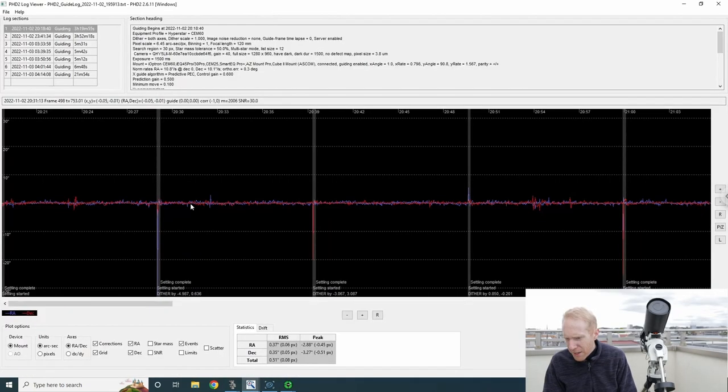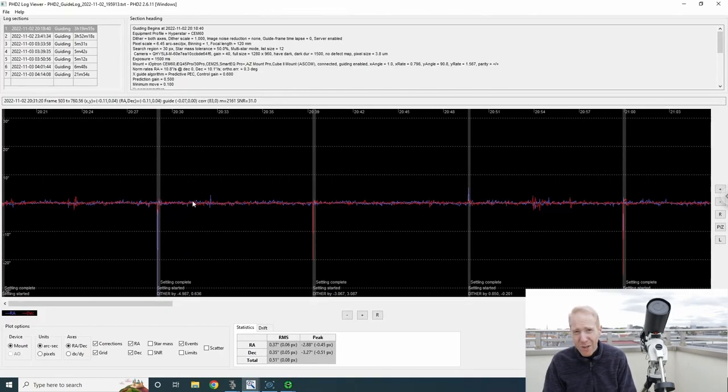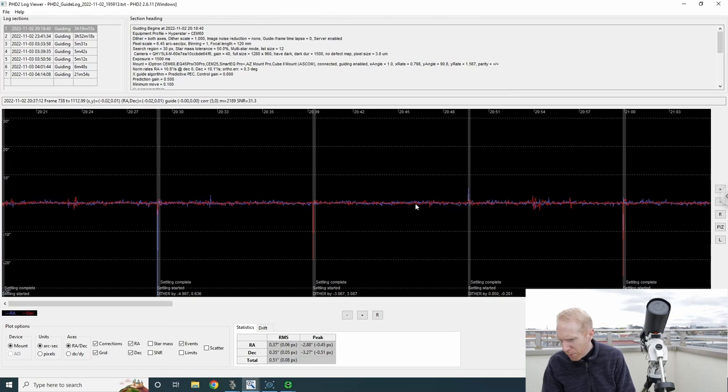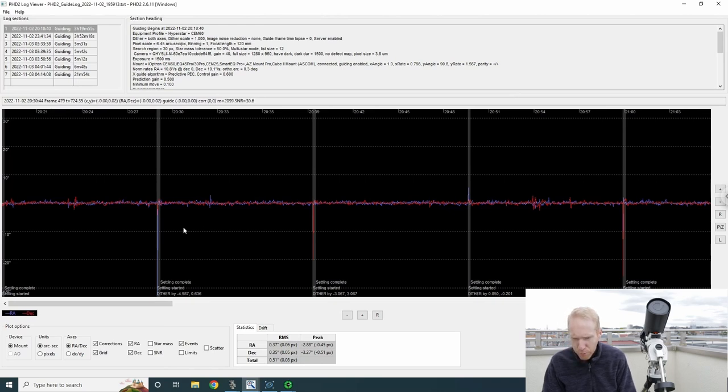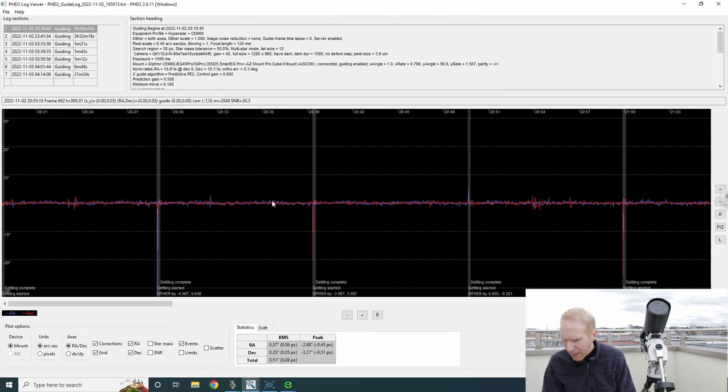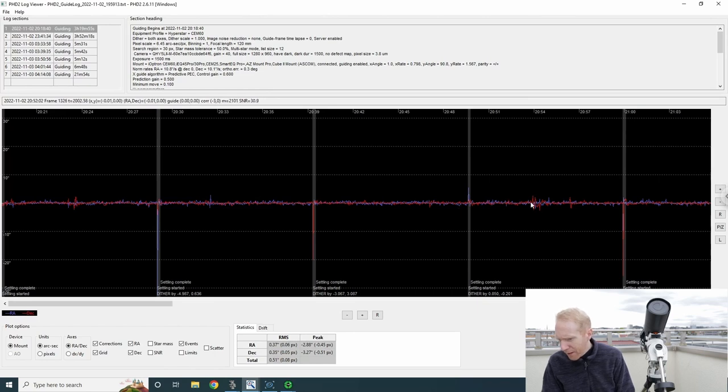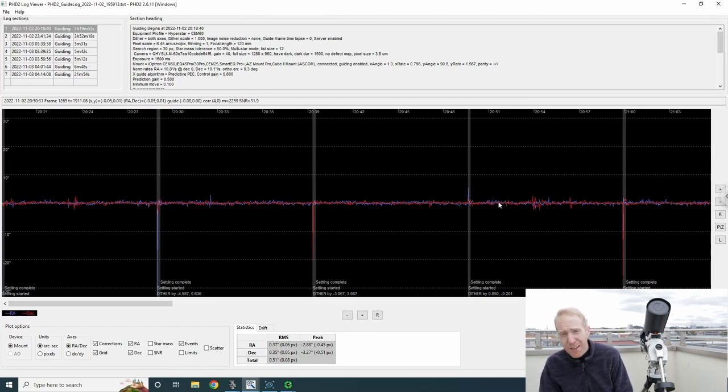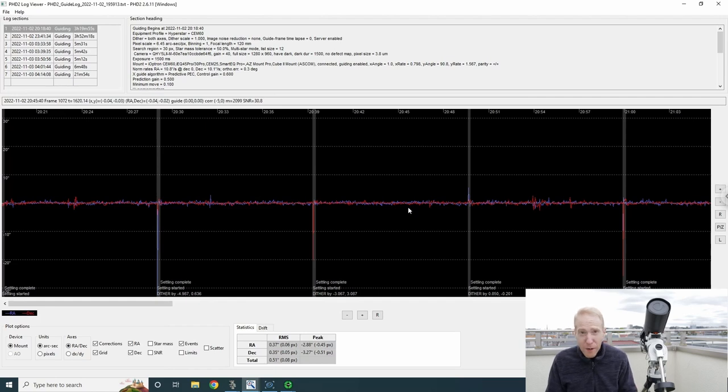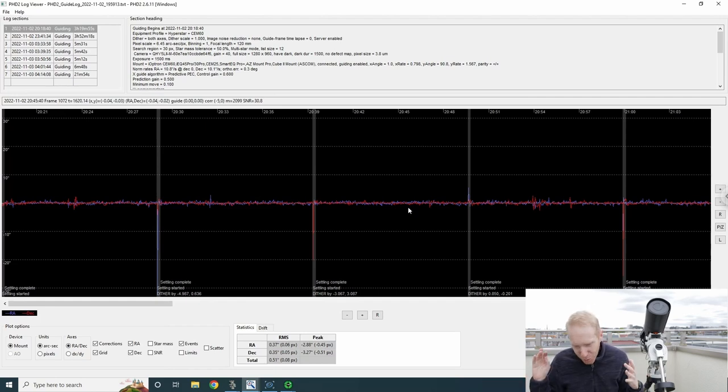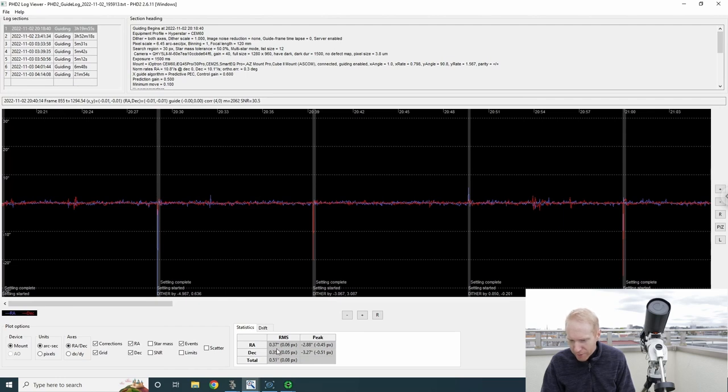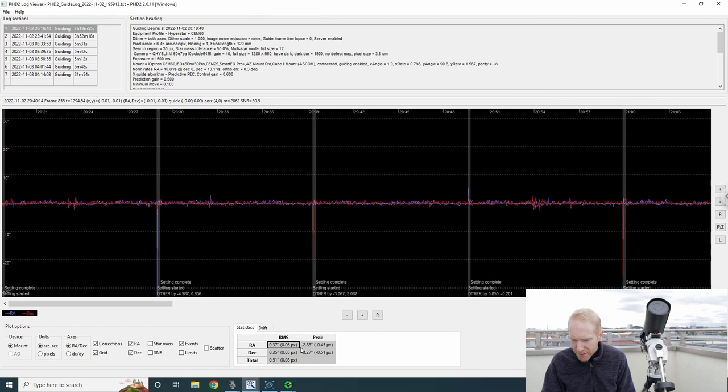Let's see what the actual results are in the guiding graph. That's my session on the Heart Nebula. As before, we can see the spikes for the dithering, but the periodic error, the sine wave, they might be slightly visible still if you squint. But otherwise, the RA curve looks pretty much flat, which is awesome. We used to have 0.6 on RA, now it's down to 0.37.